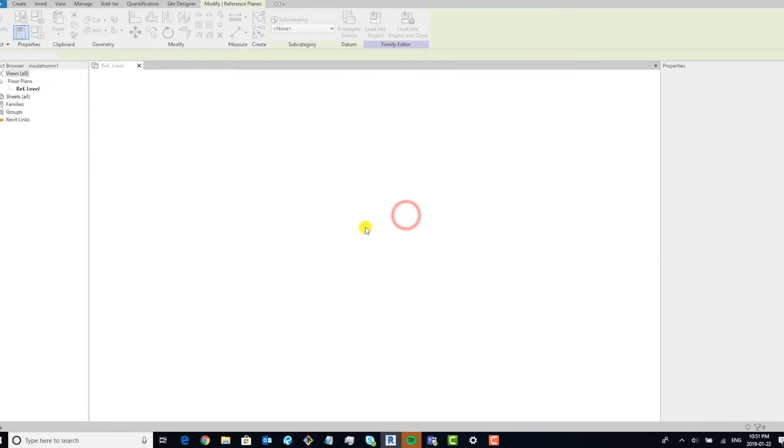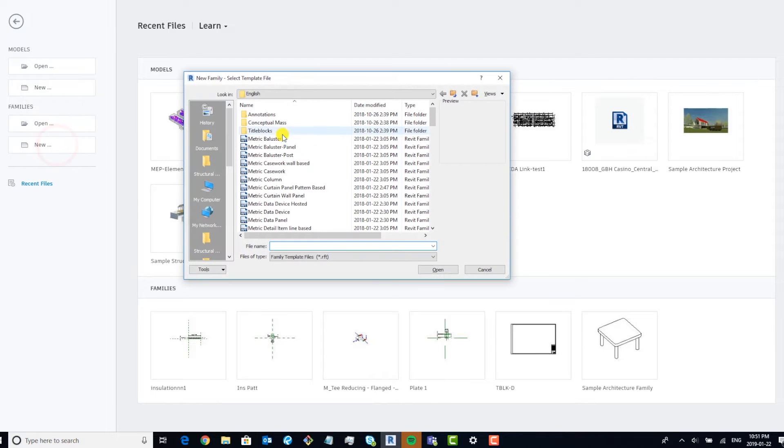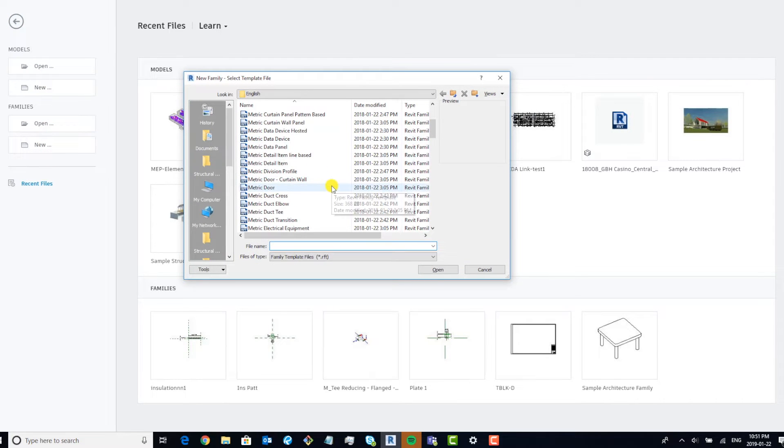I'm going to close this, not going to save it. I'm going to start from scratch, so I'm going to create a new family and go to metric detail item.